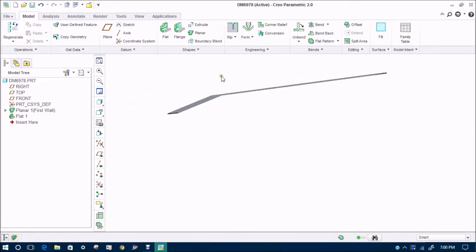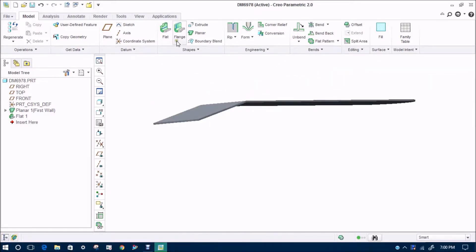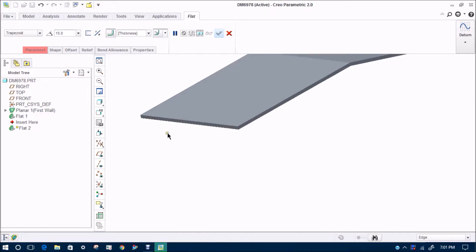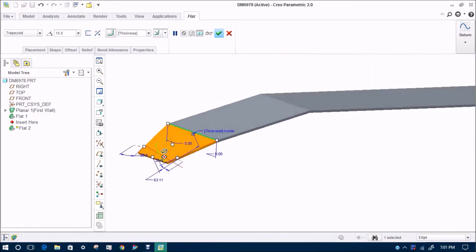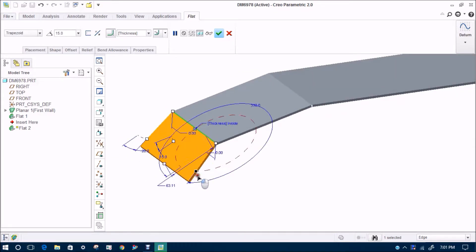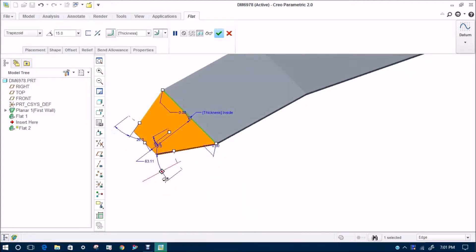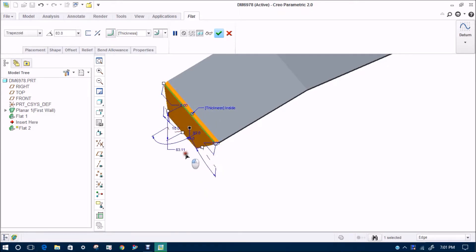Next we will do some more design changes. We will go again to flat. Here you can see we worked on a rectangle; you can change it in different user interface shapes according to what you want — you can use different options for that. You can hold it and work according to your requirement, or just give a dimension required for your design parameters. You can also change its angle.